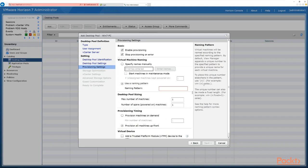Now we're on provisioning settings. First, enable provisioning so desktops get built in the pool. We also want to stop provisioning if there's an error — for example, if you had a thousand machines being built and there was an error on number one, you wouldn't want to build the other 999 with the same error. You'd want to stop, work out the error, correct it, and then provision again.